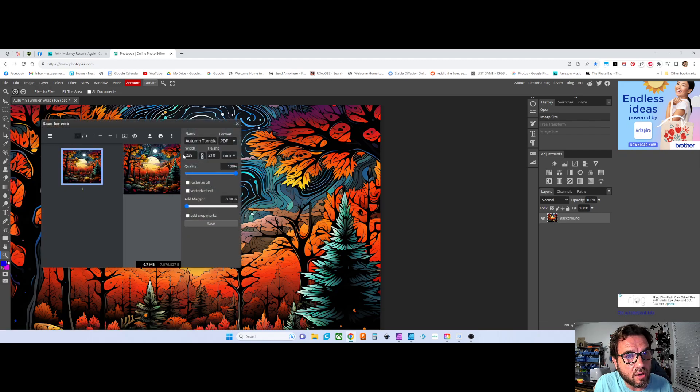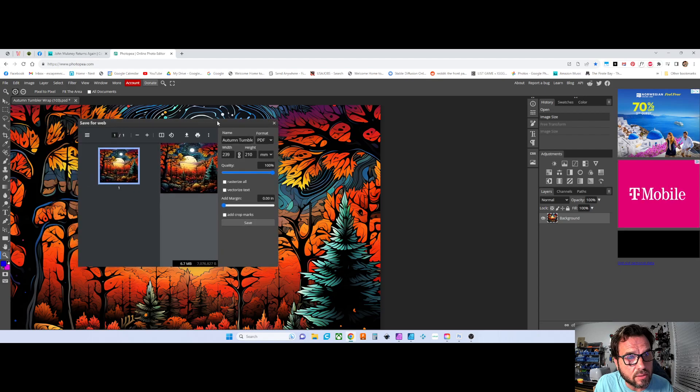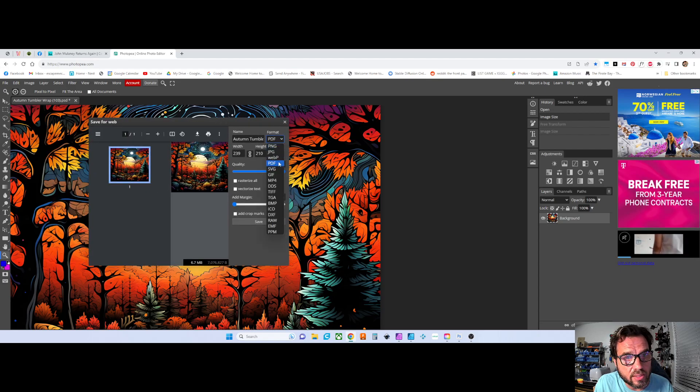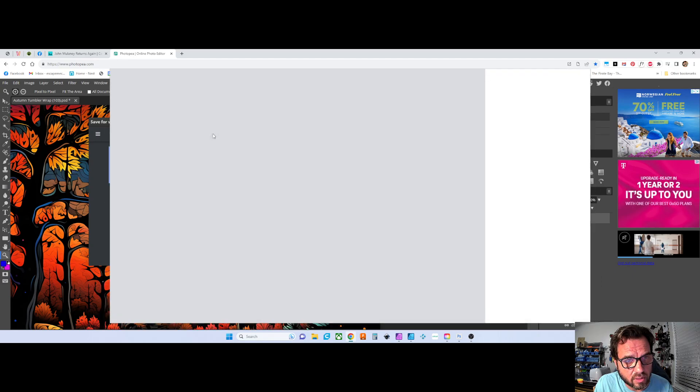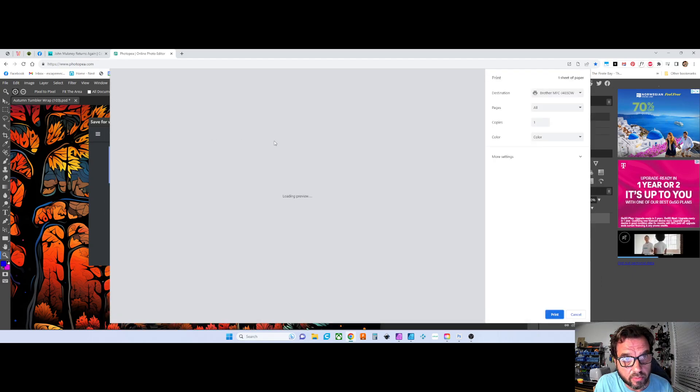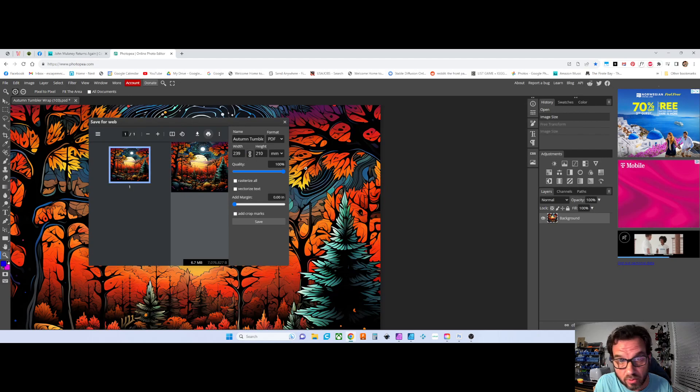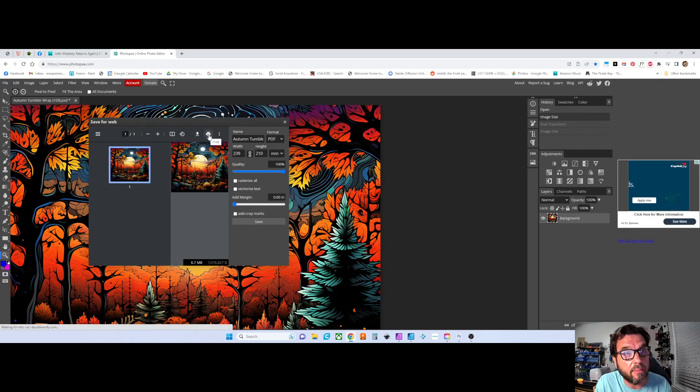And you have a Sawgrass, so what you would do is print this to like a PDF or JPEG or something like that. No, sorry, you can hit the print button right there. I haven't been in this program in a while. Like I said, I use Affinity or Photoshop. So right here at the top,